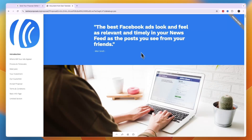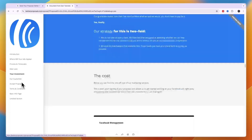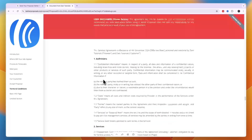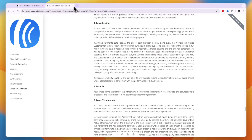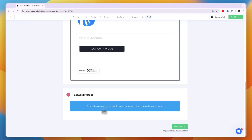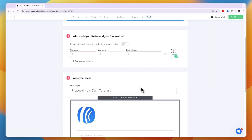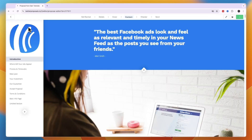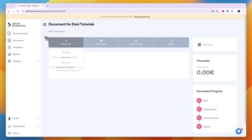Your logo appears in the email. Write out the email body — mention that clicking 'Read Your Proposal' takes them to the proposal, where they can click 'Start Reading' and then navigate to the 'Accept Proposal' page to sign it. You can also enable password protection, then click 'Send Now' in the top right.